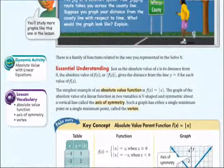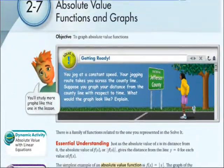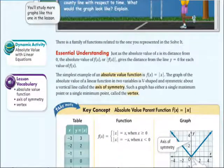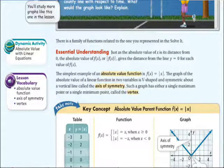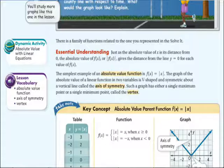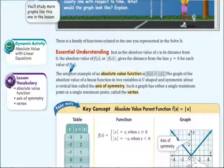There's a family of functions specifically for absolute value. Just like with linear functions, the parent function is y equals x, and for quadratic functions, the parent function is y equals x squared. The parent function for absolute value functions is f(x) equals the absolute value of x.